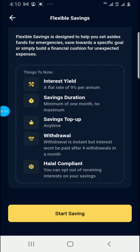The saving duration is a minimum of one month with no maximum — you can save for a minimum of one month with no upper limit. You can also top up the savings anytime you like.